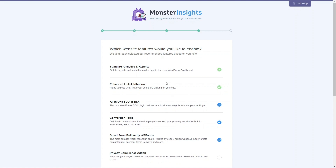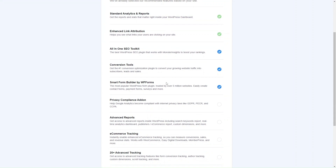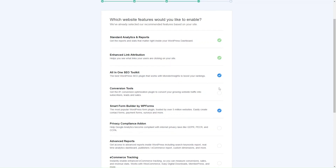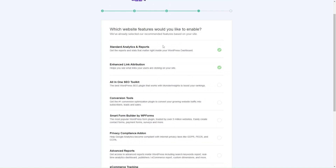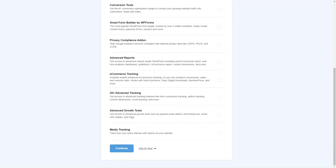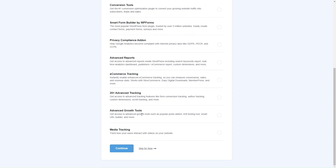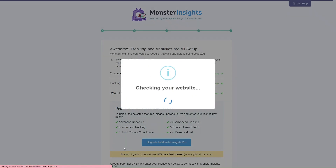It'll then ask if you want to enable any more features to your site — they have more advanced features like the all-in-one SEO toolkit, conversion tools, and smart form builder. If those are things you're looking for, you can add them through the MonsterInsights tool. If not, you can uncheck them. What comes with the plugin is the analytics reports and enhanced link attribution. These settings aren't permanent — you can always remove them for now and add them back in later, or you can continue as is.